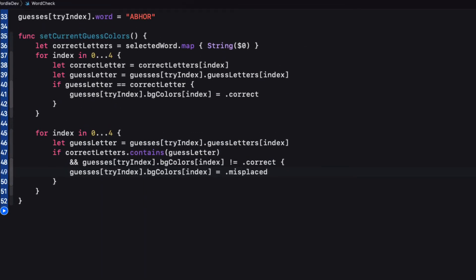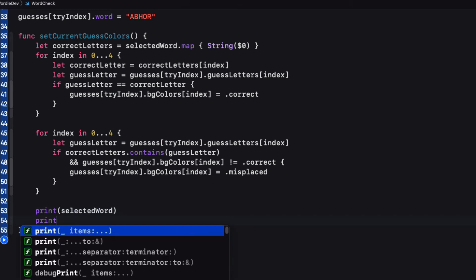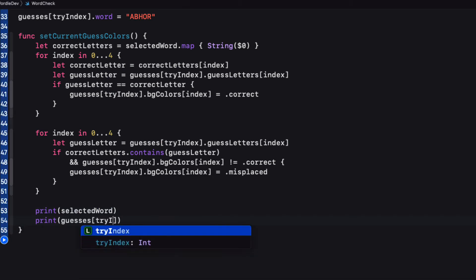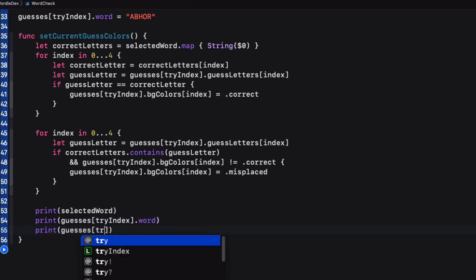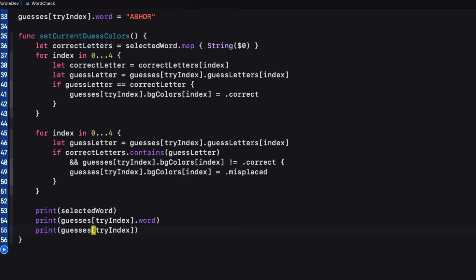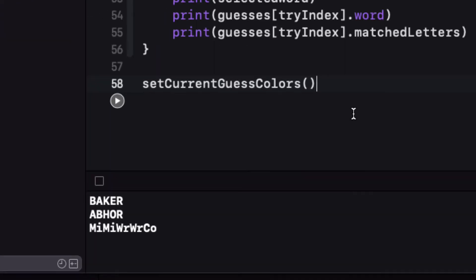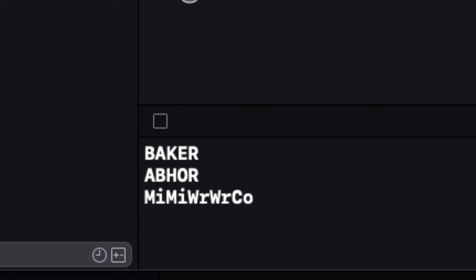Finally, then, if they're not correct and they're not misplaced, they must be wrong. Now, since we've only checked to see if they've been correct or misplaced, then if we had set the original background colors to all be wrong, we don't need to do anything here because they're already marked as wrong. So let's print out three things to the console. We'll print out the selected word. We'll print out our guess word at the tri-index. And then we'll print out our guesses tri-index matched letters. Those are the letters that we've just tried to figure out. Baker vs. Abhor. Oops, something's not right here. I'm getting two of my letters from the raw value of my color, enum.